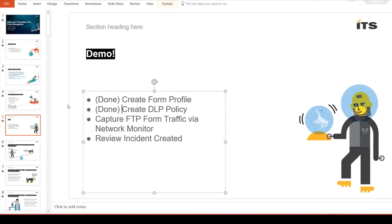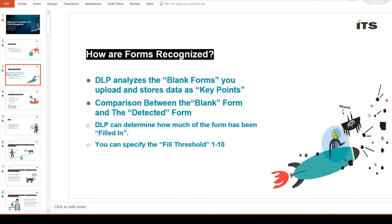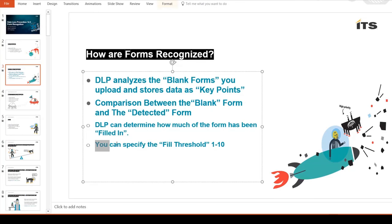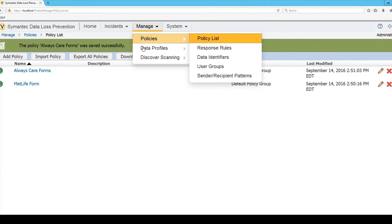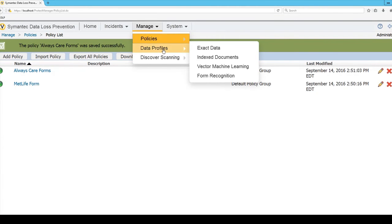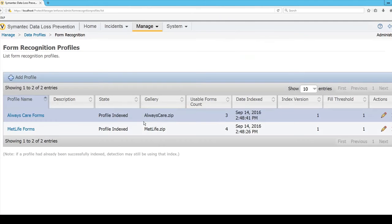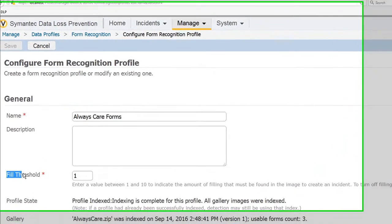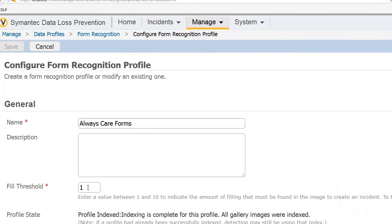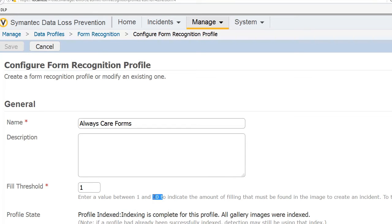Now earlier I was talking about the fill threshold. So let me go back in to show you that. Again, data profile and the form recognition. We can edit these two that we had created earlier. And that's where you'll see here is the fill threshold. So I'm using the value of one. Remember one's like, it doesn't need a lot populated in the form. But 10's like, this is going to take the most. I want this form pretty much completely filled out.